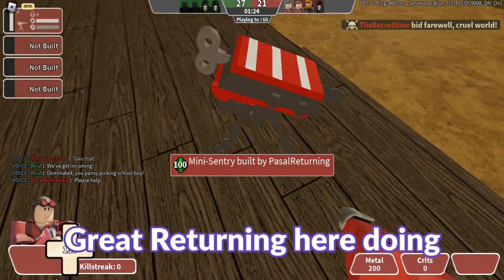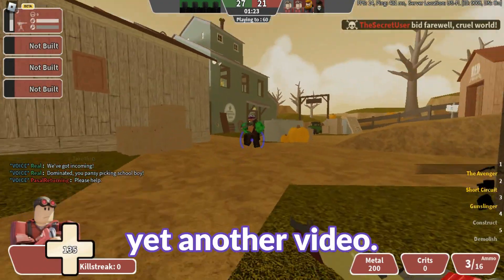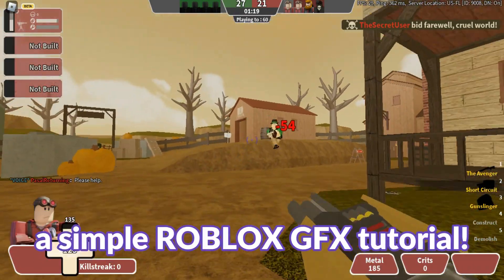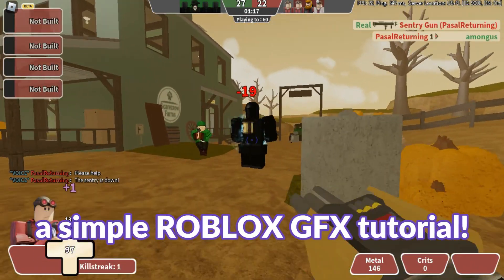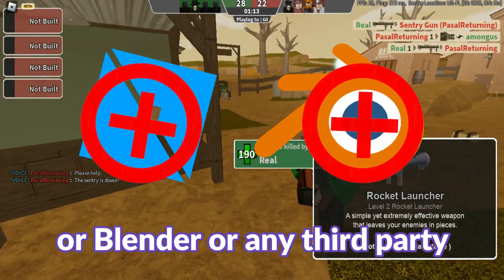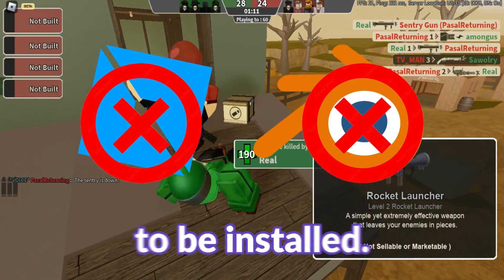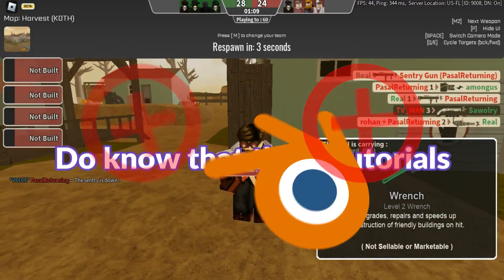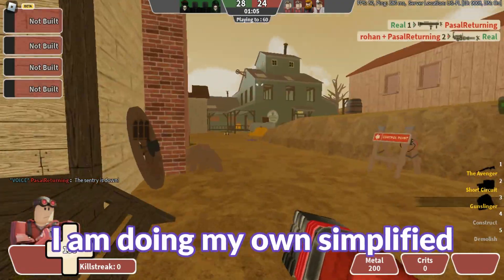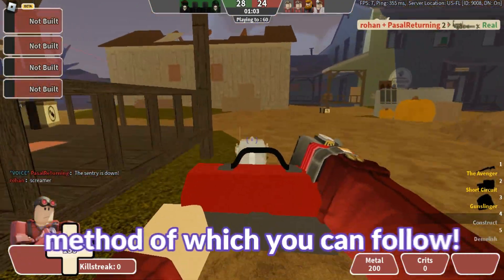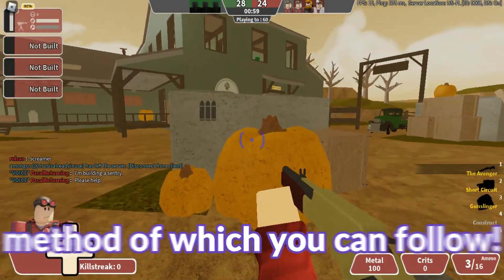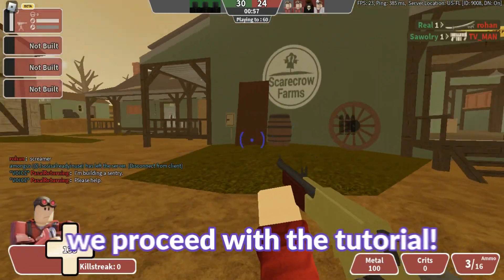Hello everyone, Rude Returning here doing yet another video. This time I'll be doing a simple Roblox GFX tutorial, without Roblox Studio, Blender, or any third-party software that is required to be installed. Do know that these tutorials vary by people's preference. I'm doing my own simplified method which you can follow. Without further delays, we proceed to the tutorial.